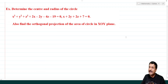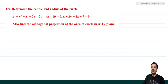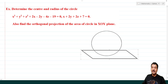Example: Determine the center and radius of the circle x² + y² + z² + 2x − 2y − 4z − 19 = 0, x + 2y + 2z + 7 = 0. Also find the orthogonal projection of the area of the circle in the XOY plane. This circle is the intersection of a sphere and a plane.